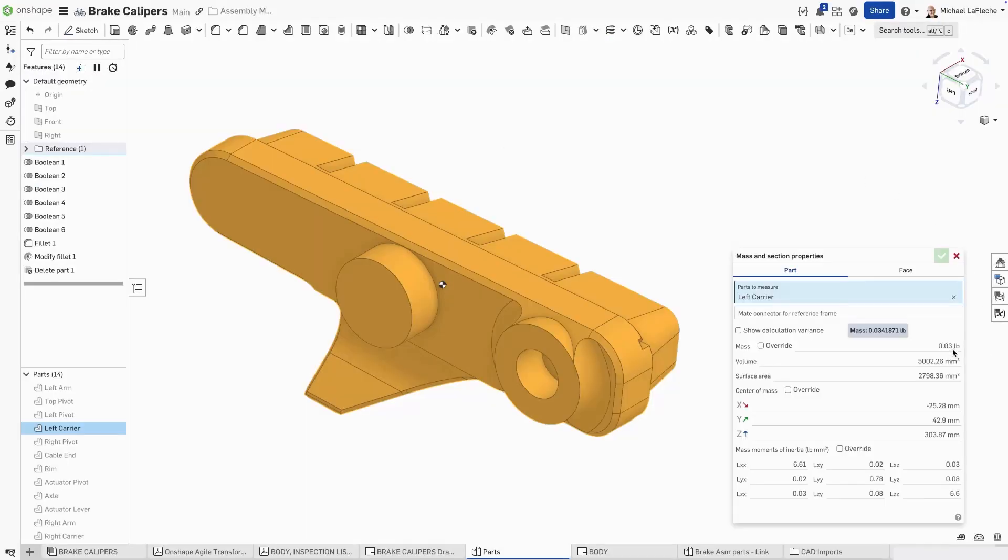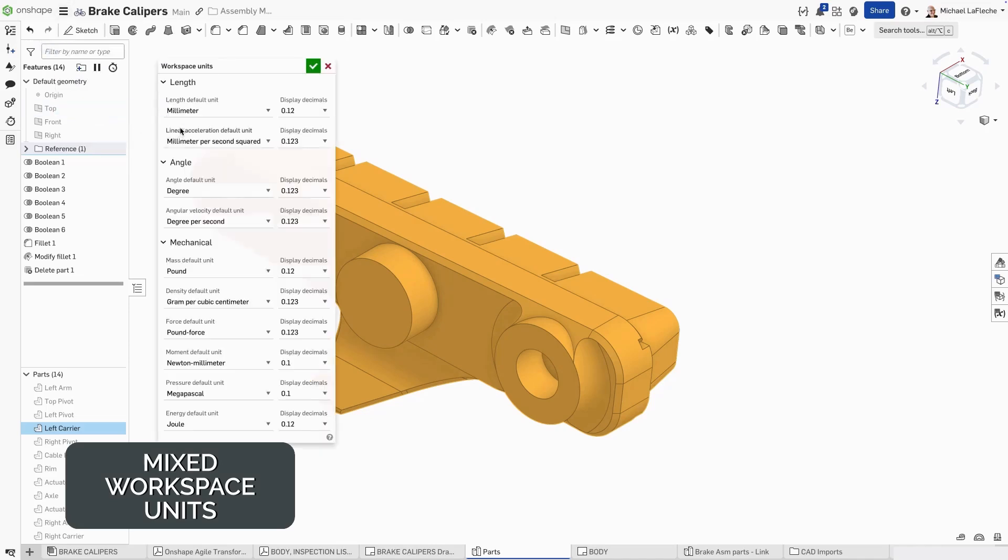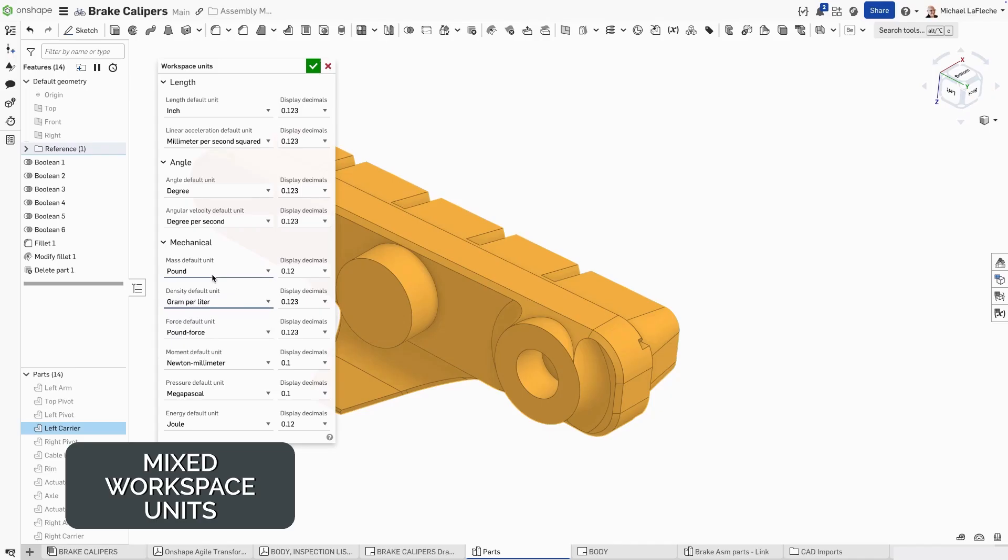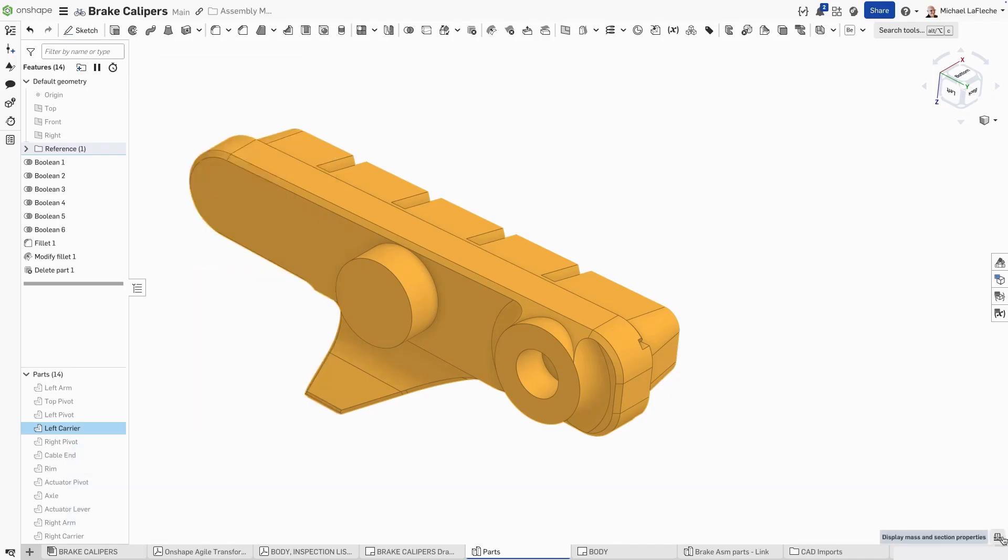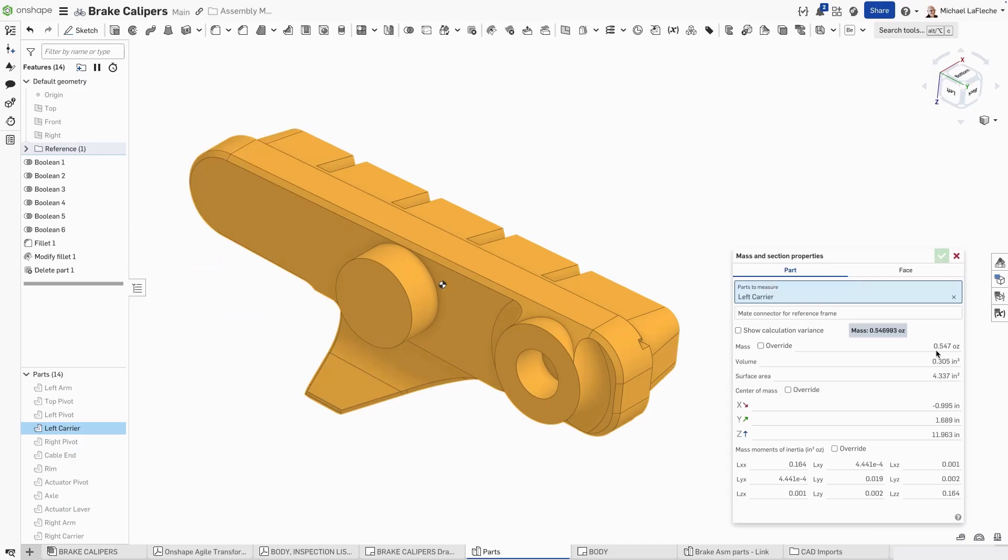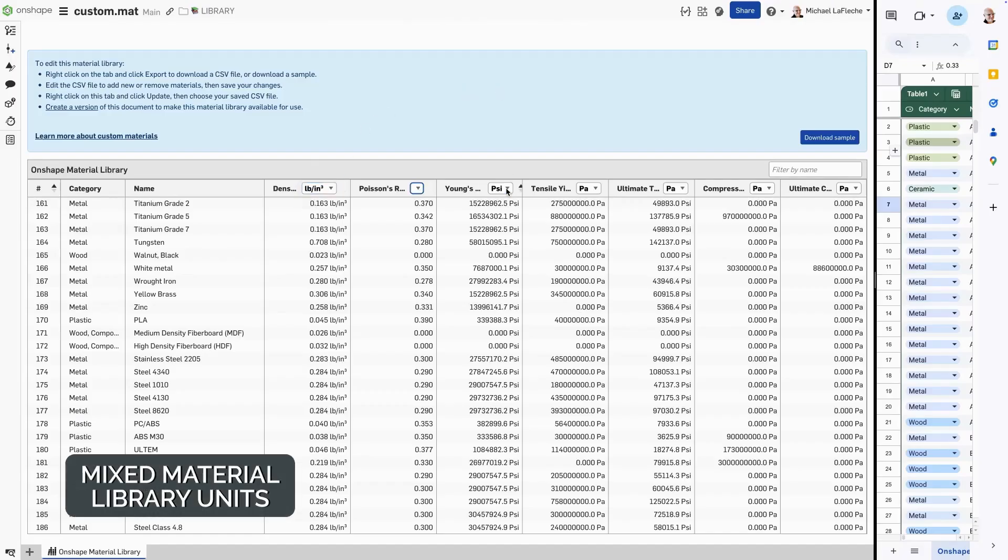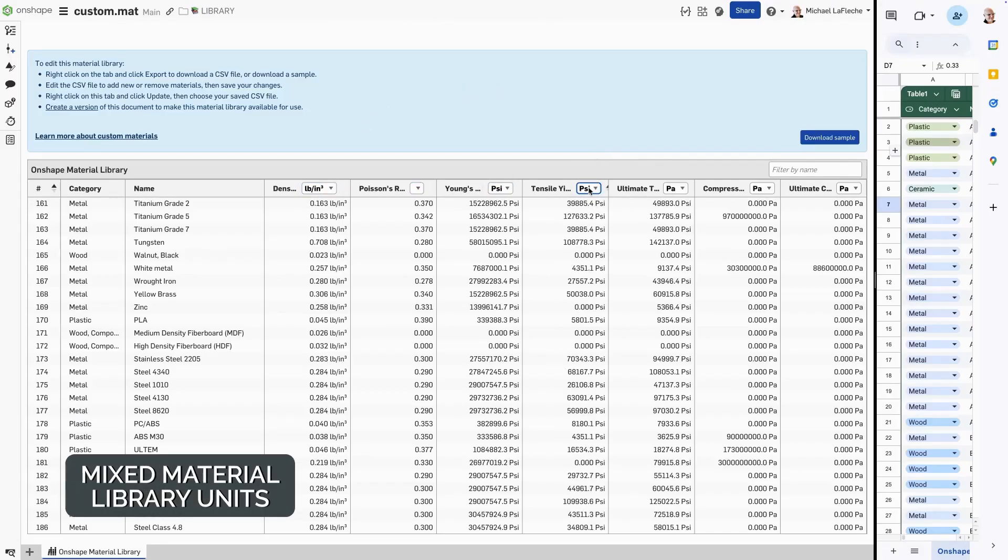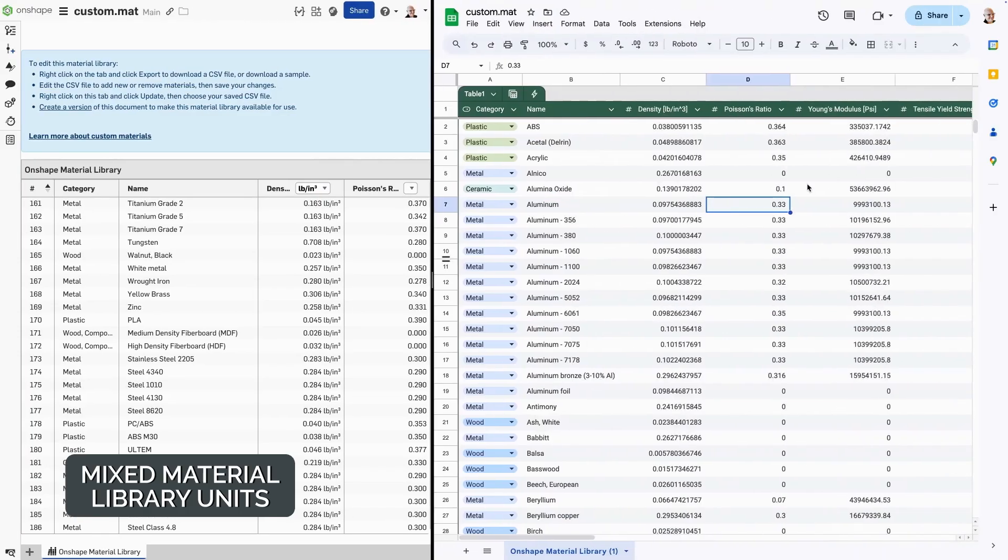Onshape now lets you mix and match units across your workspace. Use units for inches for length, grams for mass, and cubic centimeters for volume if you wanted to, all in the same design. Setting custom unit defaults that match your workflow, industry, or regional standards is now possible. You now have the capability of mixing and matching units during import and export in your custom material libraries.